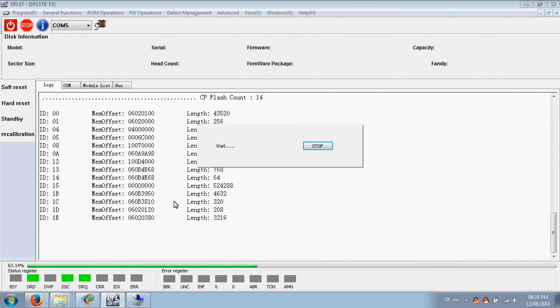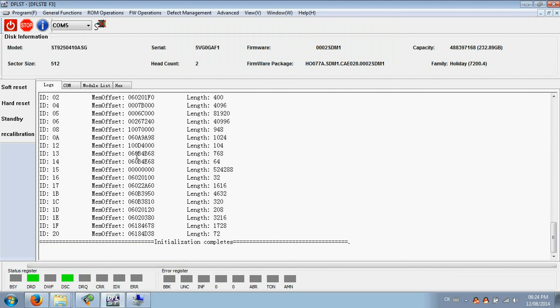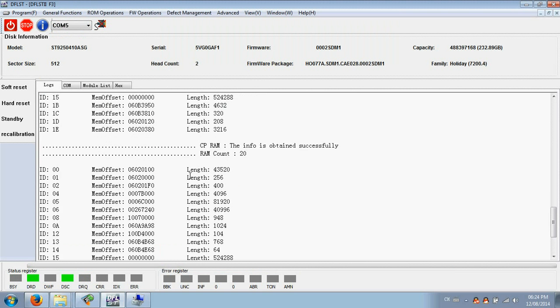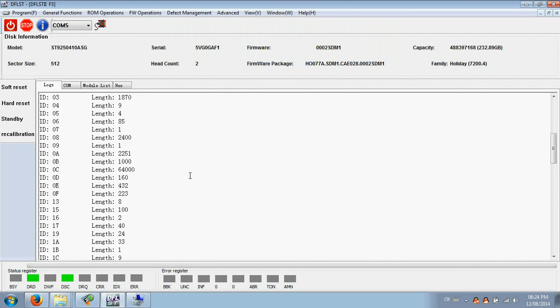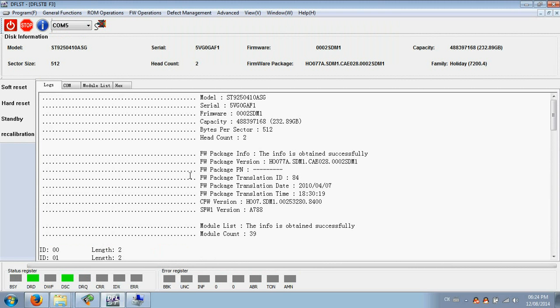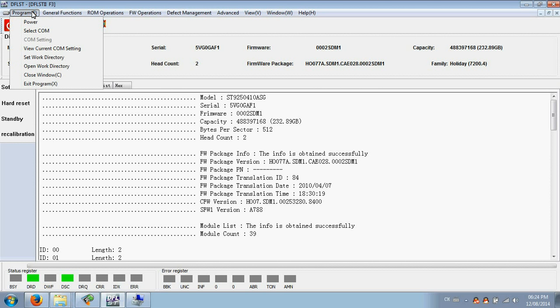The program is getting the firmware information. Let's see what functions are included inside.